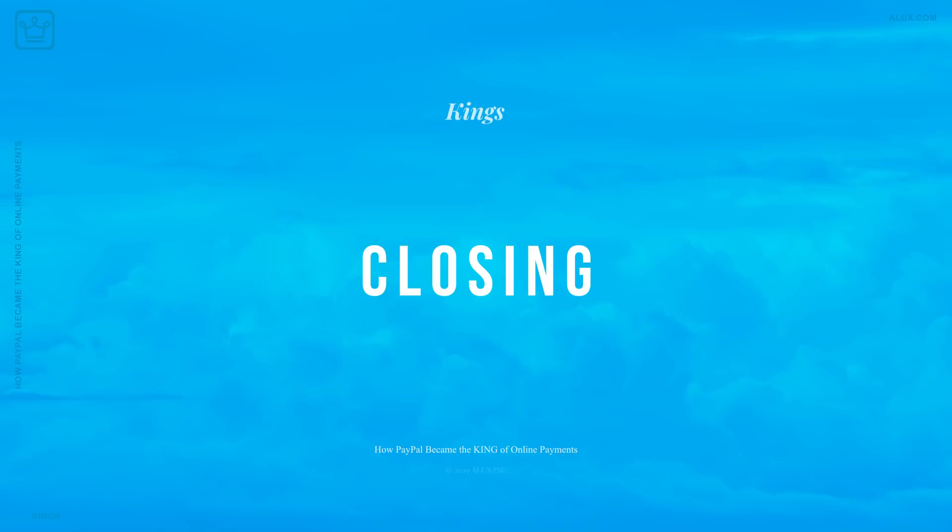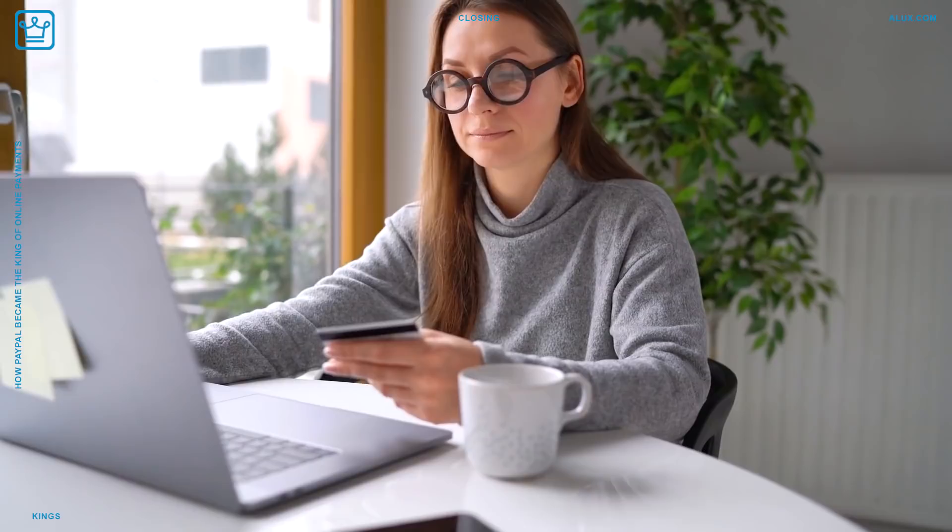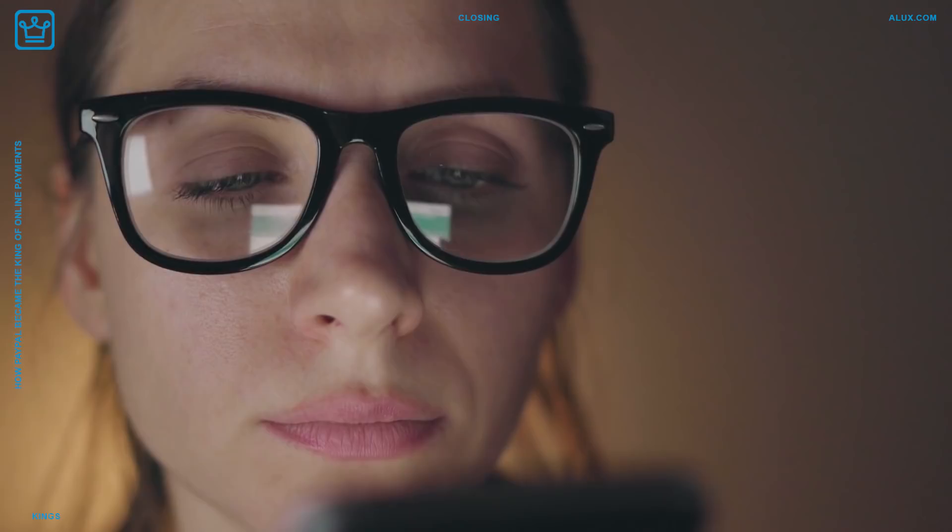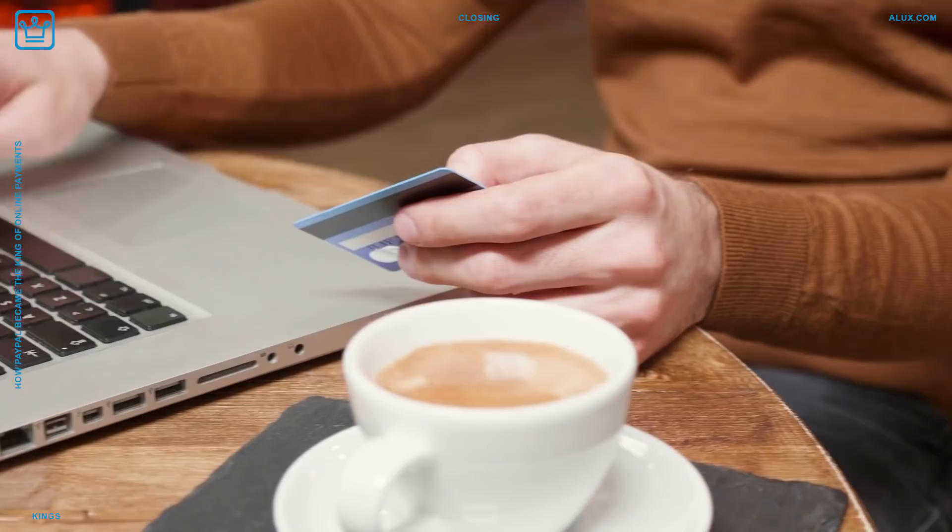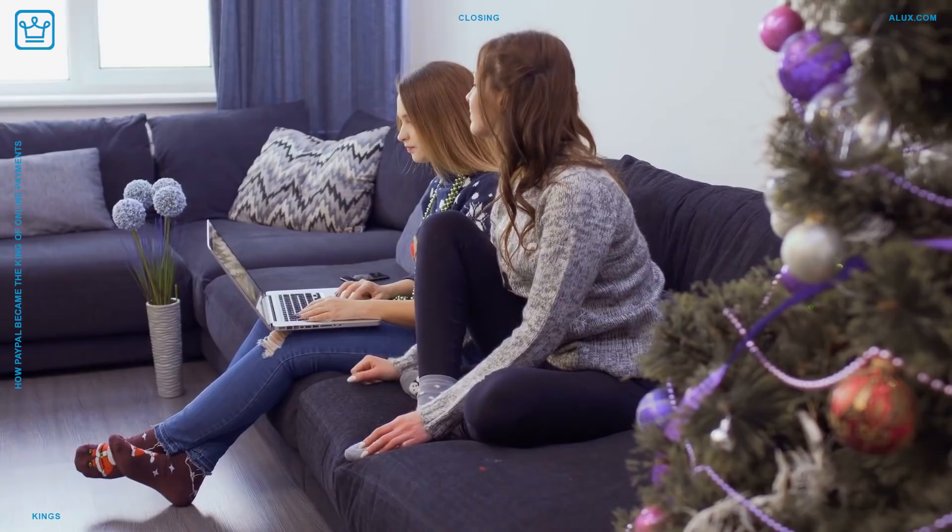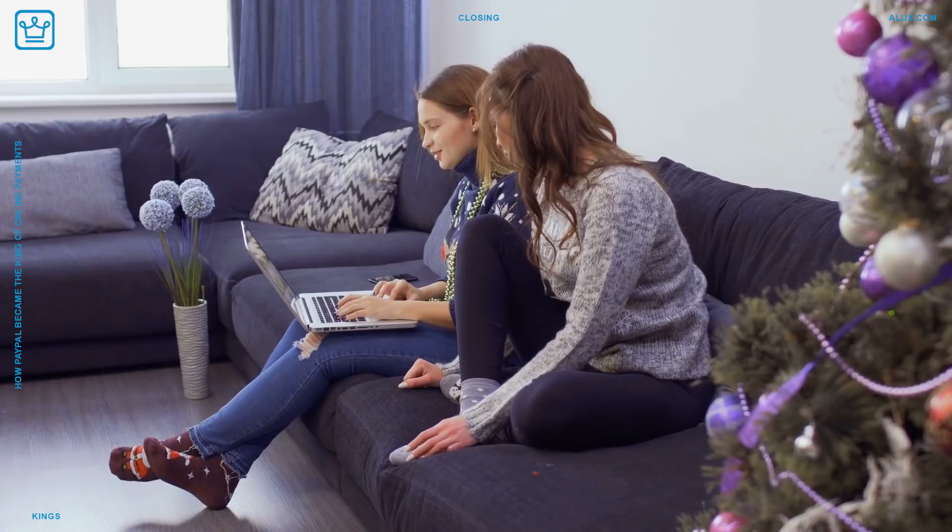Closing. PayPal originated the digital payment industry as we know it today. They paved the way for other players trying to claim their piece of the market share. Although PayPal has been in the game the longest and is therefore the most established brand with a higher level of brand loyalty, they'll still need to continually evolve and innovate their products to maintain their lead and stay competitive. We can confidently state that PayPal is the king of online payments today, but there's still potential for other competitors like Google and Amazon to make up some groundwork and claim the crown in the years to come.